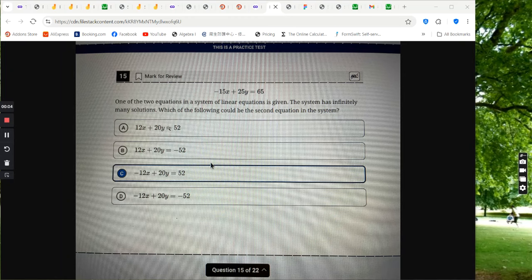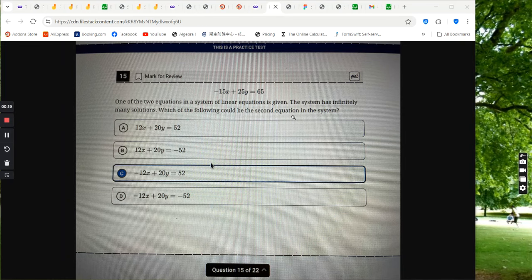Alright, one of the two equations in the system of linear equations is negative 15x plus 25y equals 65. Now the system has infinitely many solutions. So which of the following could be the second equation in the system?